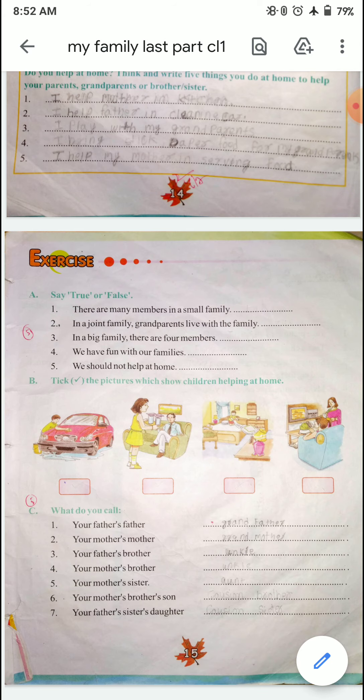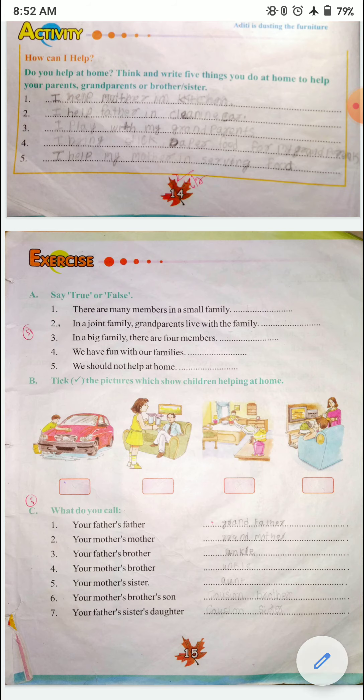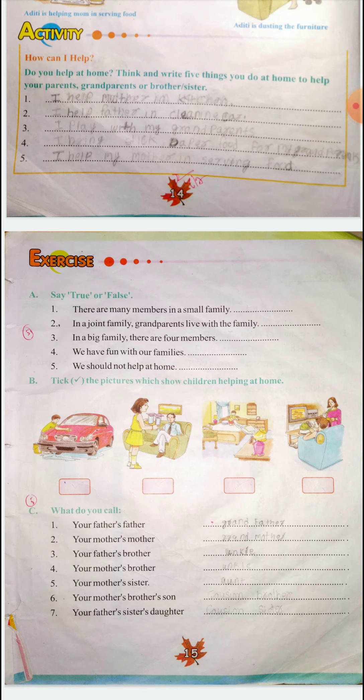What do you call your father's father? Grandfather. Your mother's mother? Grandmother. Your father's brother? Uncle. Your mother's brother? Uncle. Your mother's sister? Aunt. Your mother's brother's son? That will be your cousin brother. Your father's sister's daughter? That will be your cousin sister.